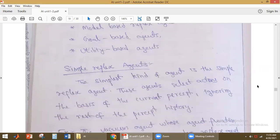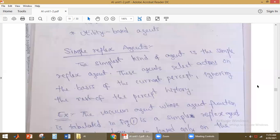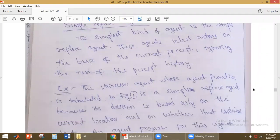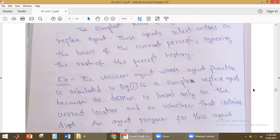First, we will discuss what is a simple reflex agent. A simple reflex agent is the simplest kind of all agents. The simple reflex agent depends only on the current percept. It does not depend upon the percept history — it will ignore the percept history. Whatever action it takes is based on the current percept only.